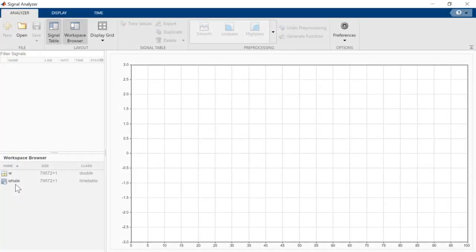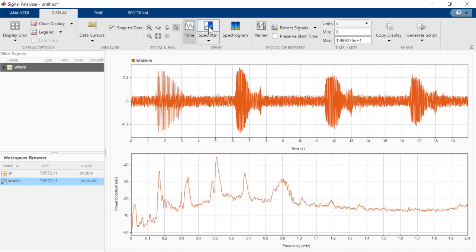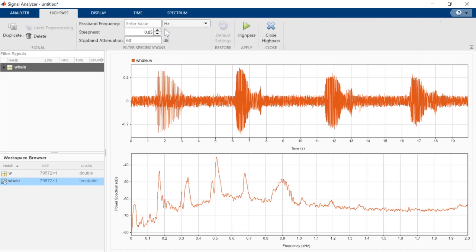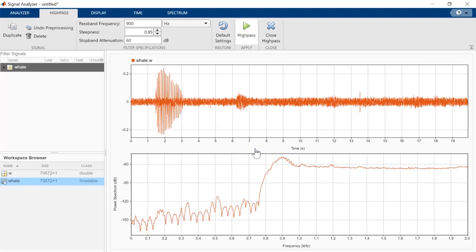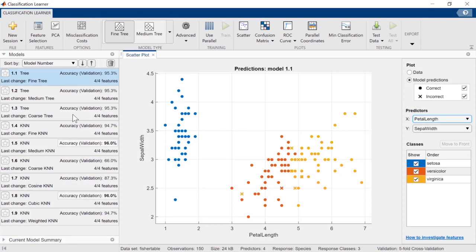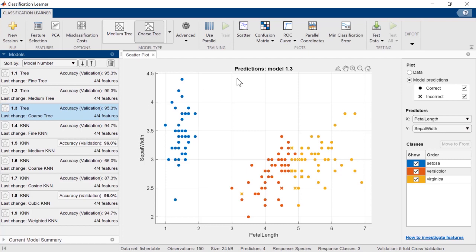MATLAB apps save time and energy writing and troubleshooting new code. They make it easy to learn about new domains and analyze your data, with all the steps and components of key workflows in one place. No need to look up individual functions. You can run multiple experiments on your data and compare results side by side to find the best one.